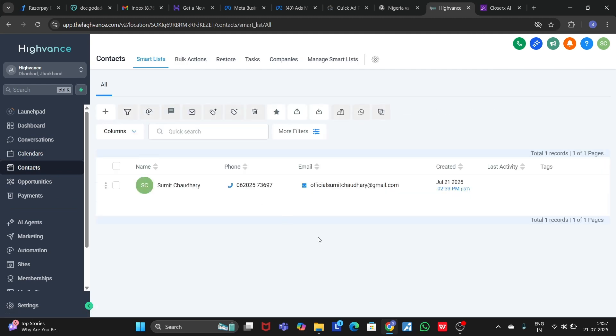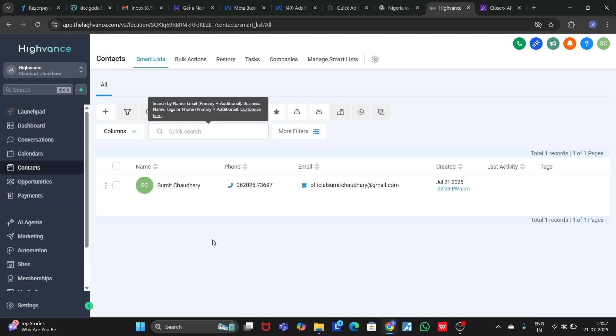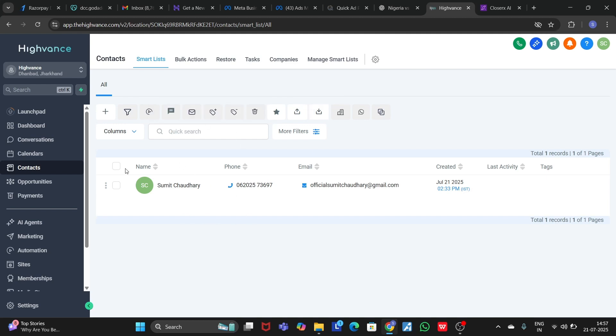In the Contacts section, all your contacts will be visible here and you'll be able to manage them — like import and export contacts, add or remove tags, add contacts to a pipeline, and a lot more things you can do from here.